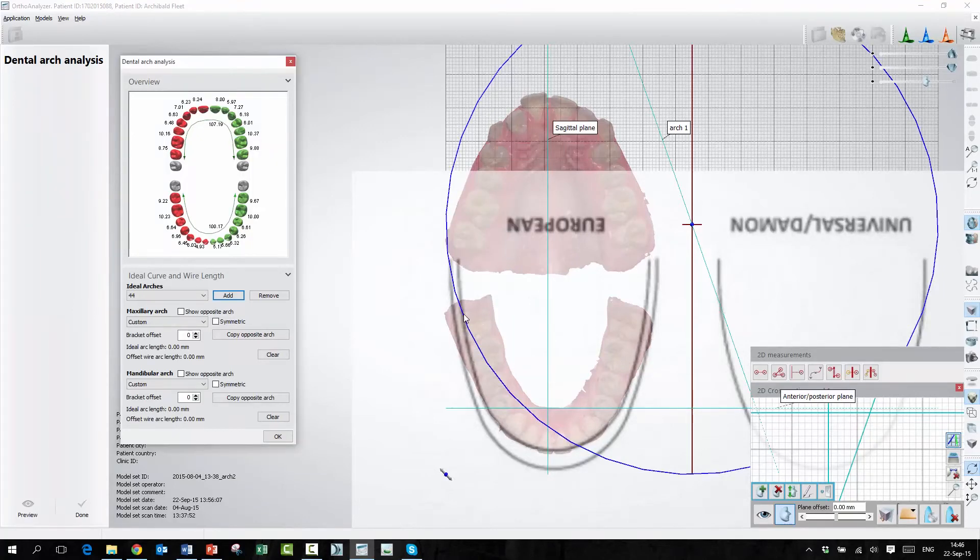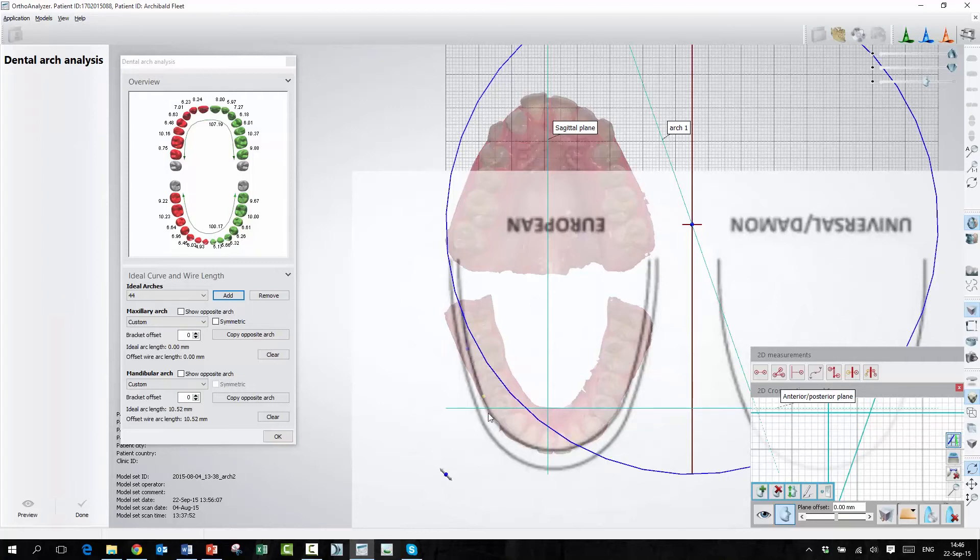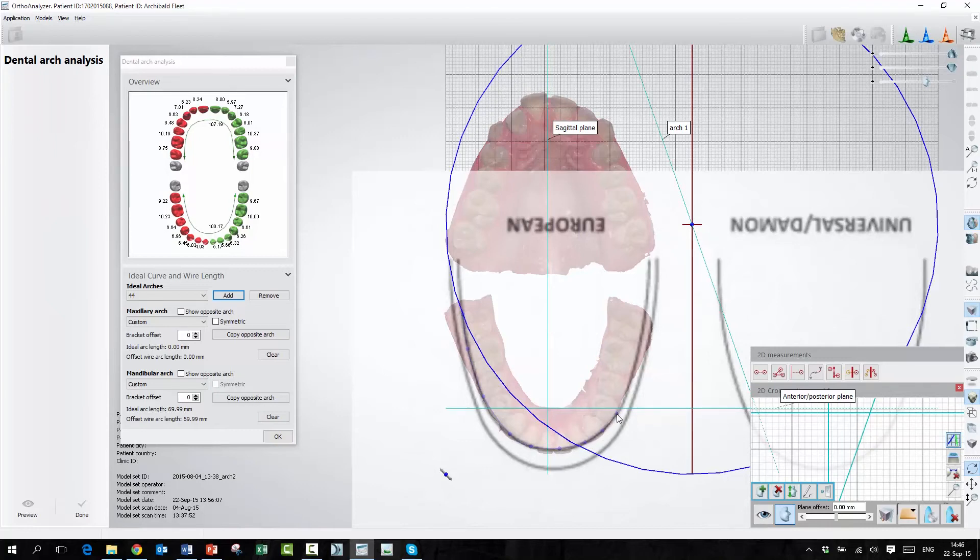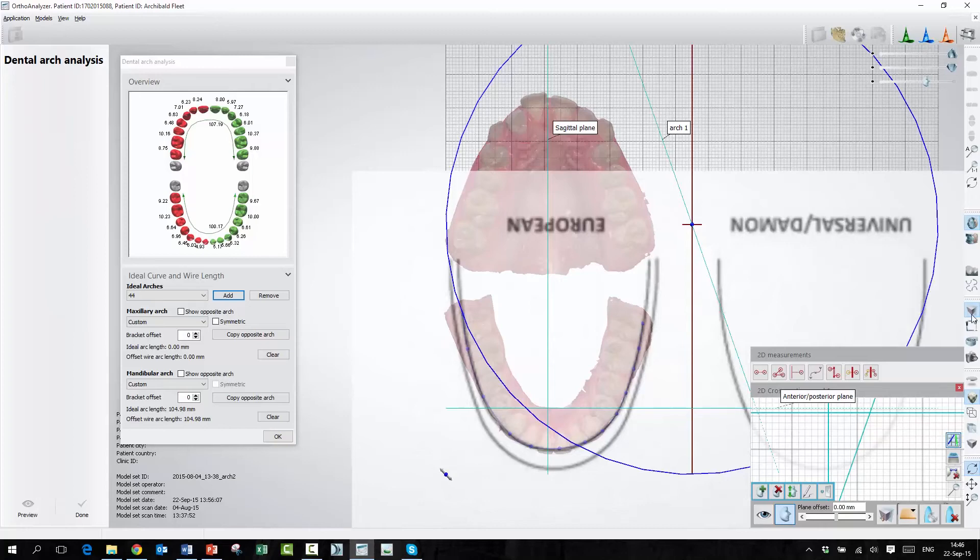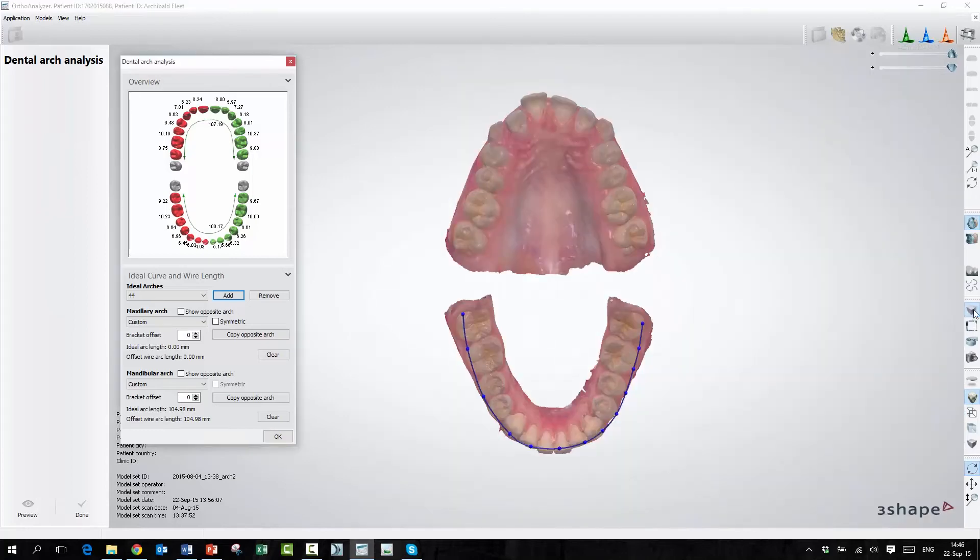So I'm going to press Add, and then I'm going to draw on this line here to find the right arch. And I'm using the customized arch, but not symmetric. So this is just a line I will find here.